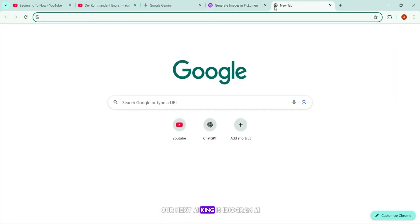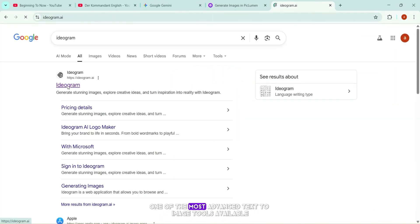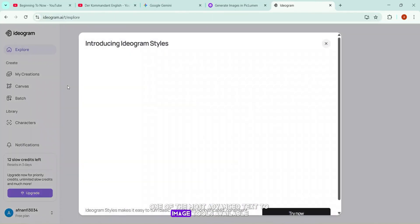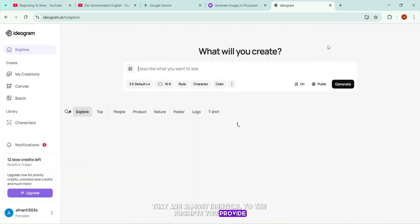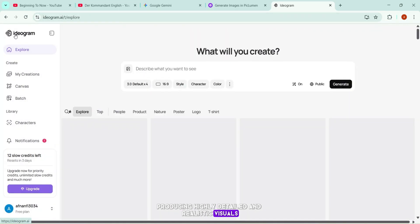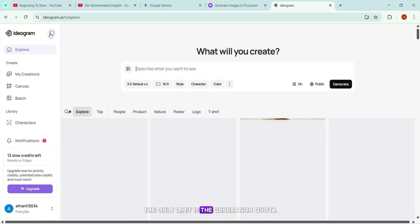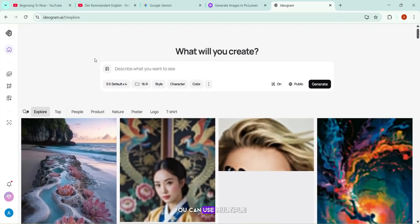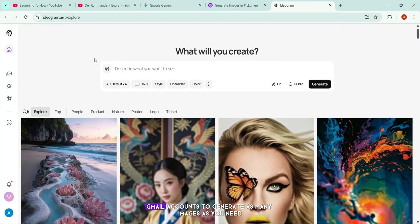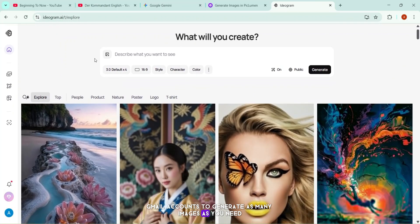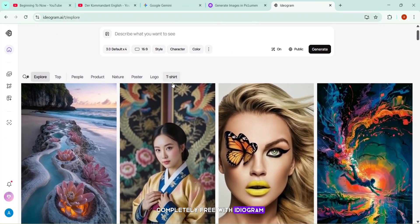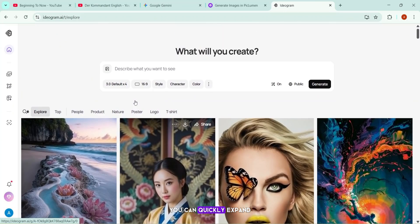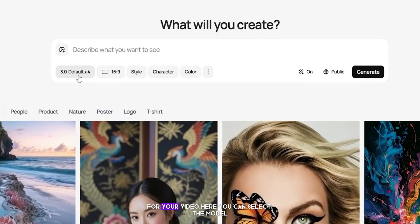Our next AI king is Ideagram AI, one of the most advanced text-to-image tools available. It creates images that are almost identical to the prompts you provide, producing highly detailed and realistic visuals. The only limit is the generation quota, which is a bit short, but here's the trick. You can use multiple Gmail accounts to generate as many images as you need, completely free. With Ideagram, you can quickly expand your library of perfectly crafted visuals for your video.